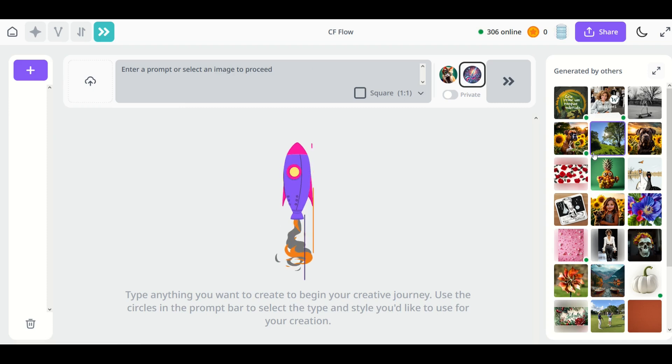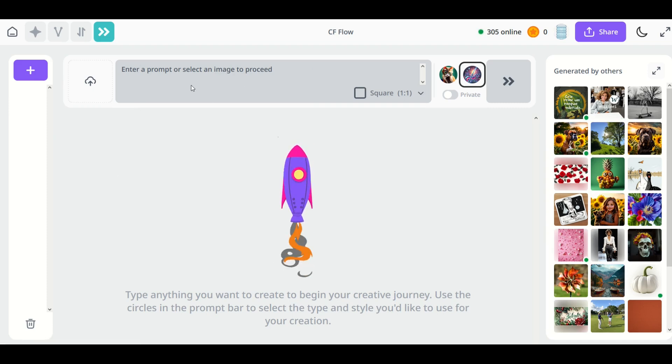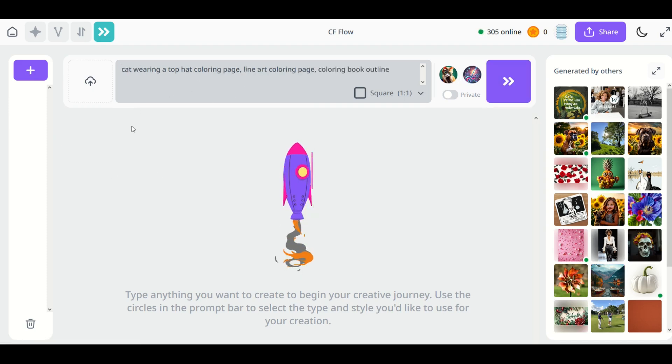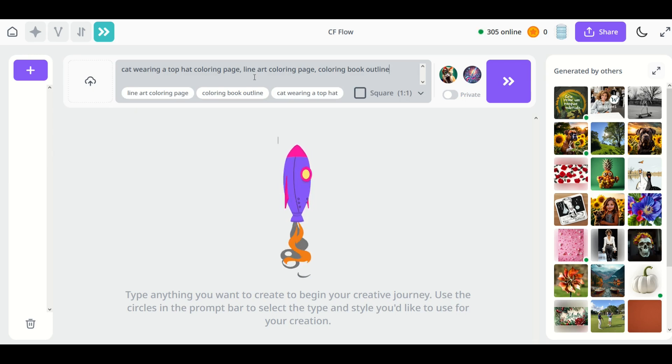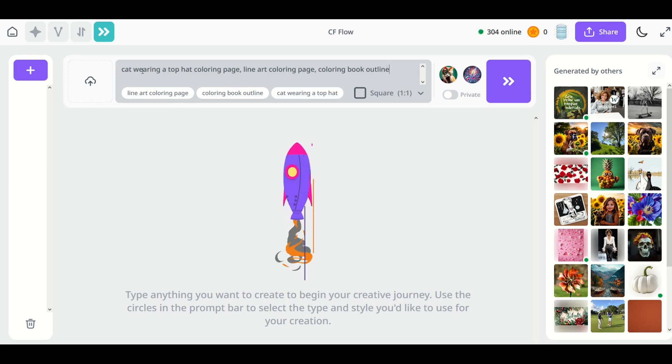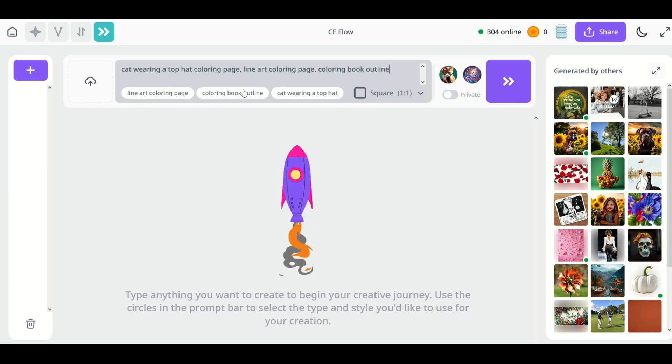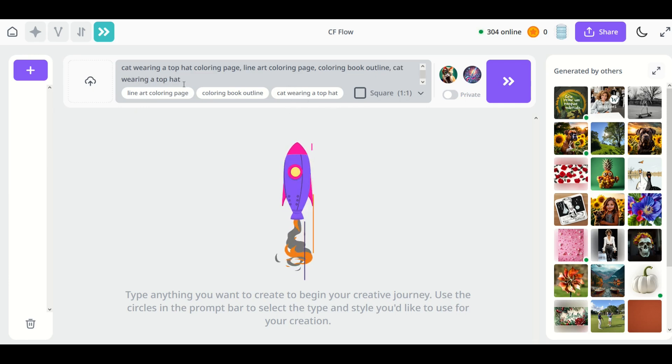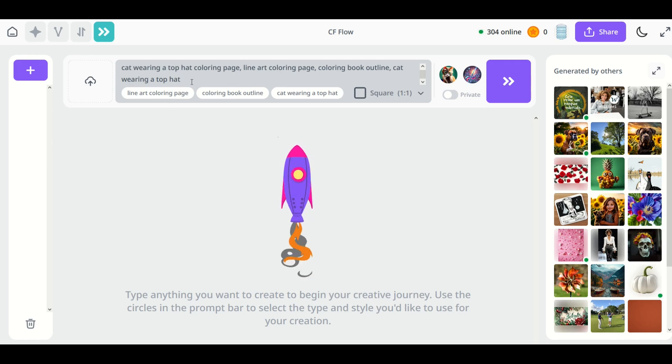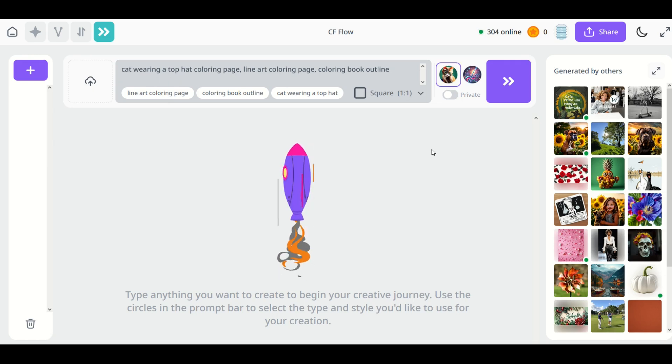I'm not going to worry about the others right now, I'm just going to start off here with the text prompt and I'm going to type into the text prompt a cat wearing a top hat coloring page, line art coloring page, coloring book outline. So I recommend you start with that. It will give you suggestions as well and if you click on it that will add it to the text. So since I've already typed that in I'm not going to worry about that.